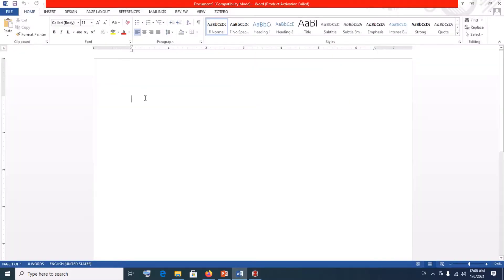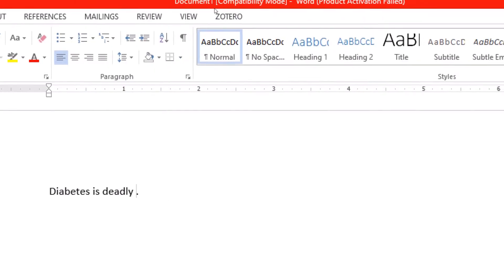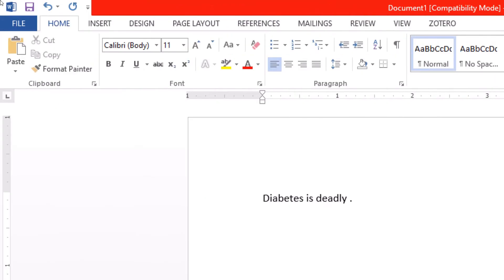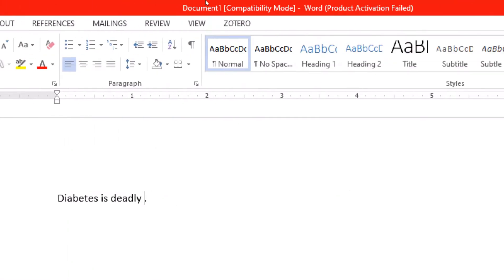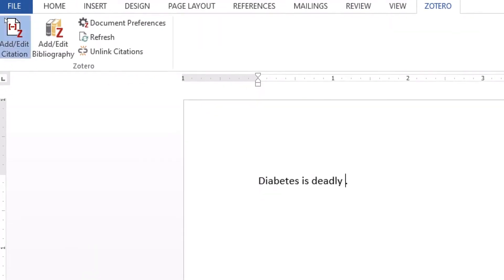Let's assume we want to write about diabetes. So we can say 'diabetes is deadly.' When I say 'diabetes is deadly' and I want to add a citation, all I have to do is make sure that you've opened the Zotero app and your Microsoft Word, and you find Zotero here. Click on Zotero, come over here and click on citation.